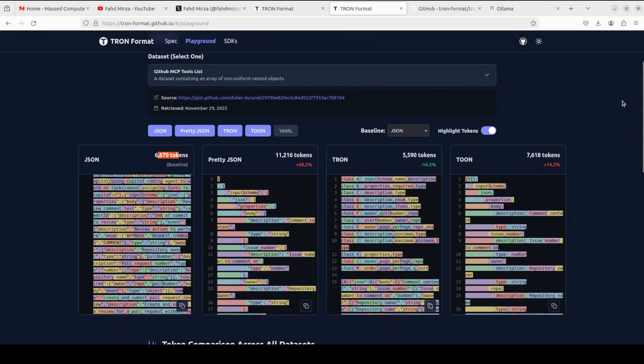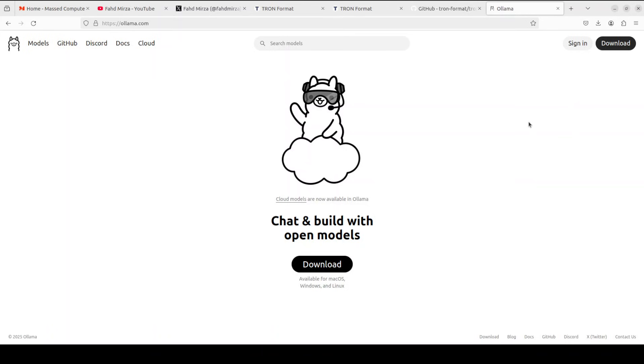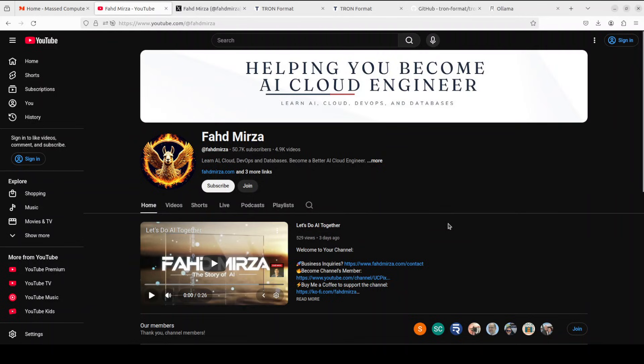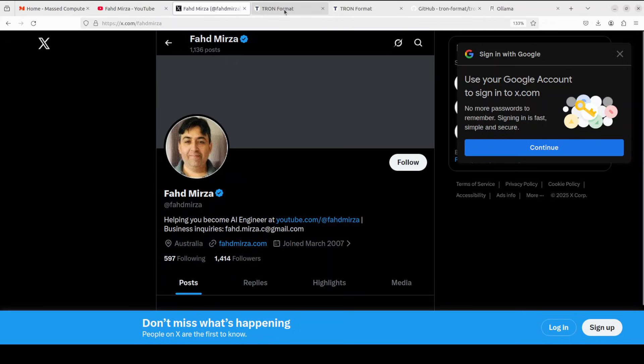In this video, we are going to see and install this TRON with Ollama based local models, but you can use it with any model because it is model agnostic and the primary focus of these sort of libraries is with API based models. This is Fahad Mirza and I welcome you to the channel. Please like the video and subscribe and consider becoming a member as that helps a lot. Please also follow me on X if you're looking for AI updates without any fluff and hype. So let's get started.